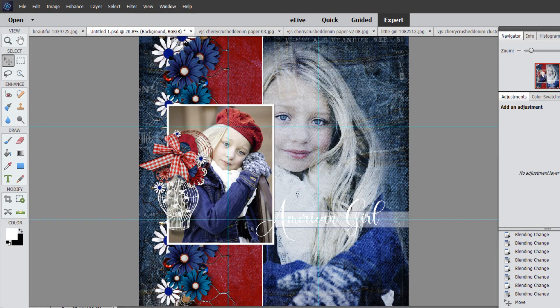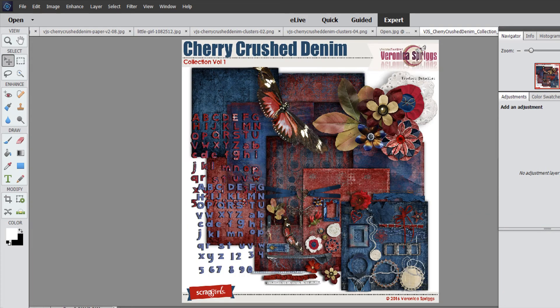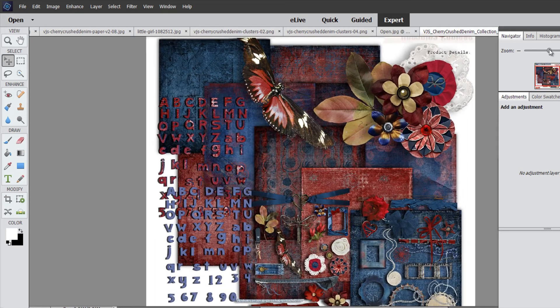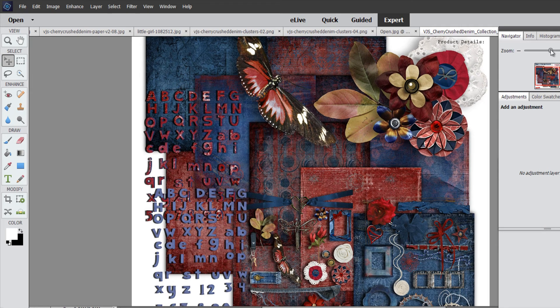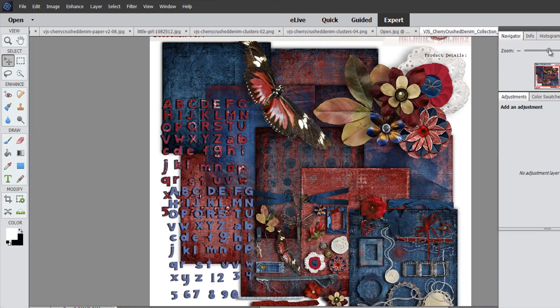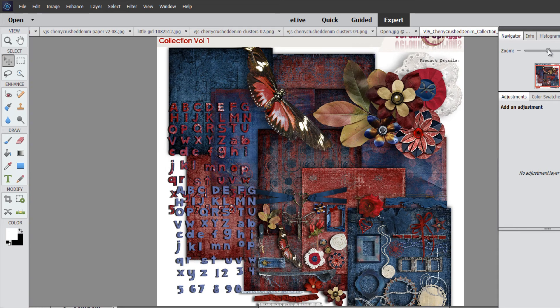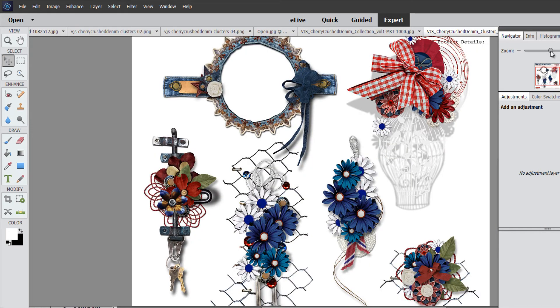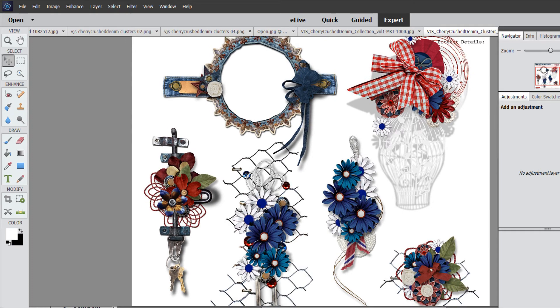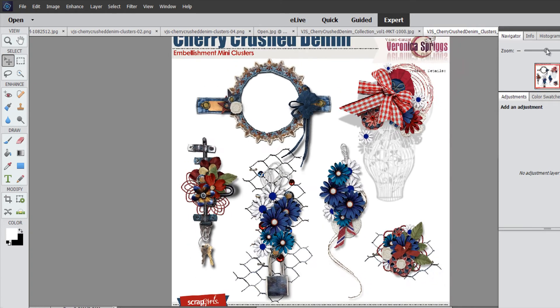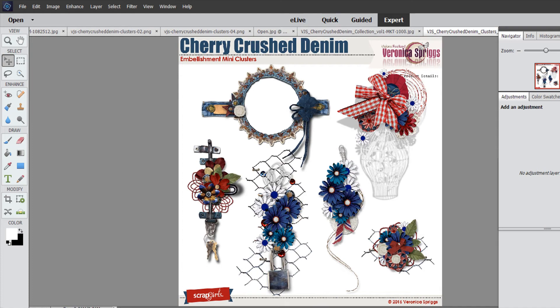For this layout I'm using my Cherry Crushed Denim collection, which is one of my favorites because it's useful for so many things — it's good for boys, girls, 4th of July — basically it's just denim and red. We are also using my Cherry Crushed Denim clusters, which makes scrapbooking a breeze. Like if I don't have a lot of time to scrap, I will grab some clusters in a second. So let's get started — I'm excited to do this one!